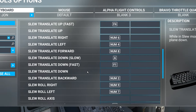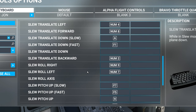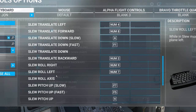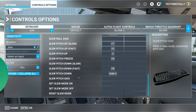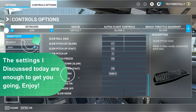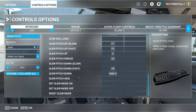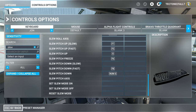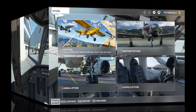Those are the main bindings needed on the ground, but if you plan to use SLU in the air you may also want to set up the roll axis. Go through all of these and set them up for your particular needs. Once done, hit Apply and Save, then Go Back.